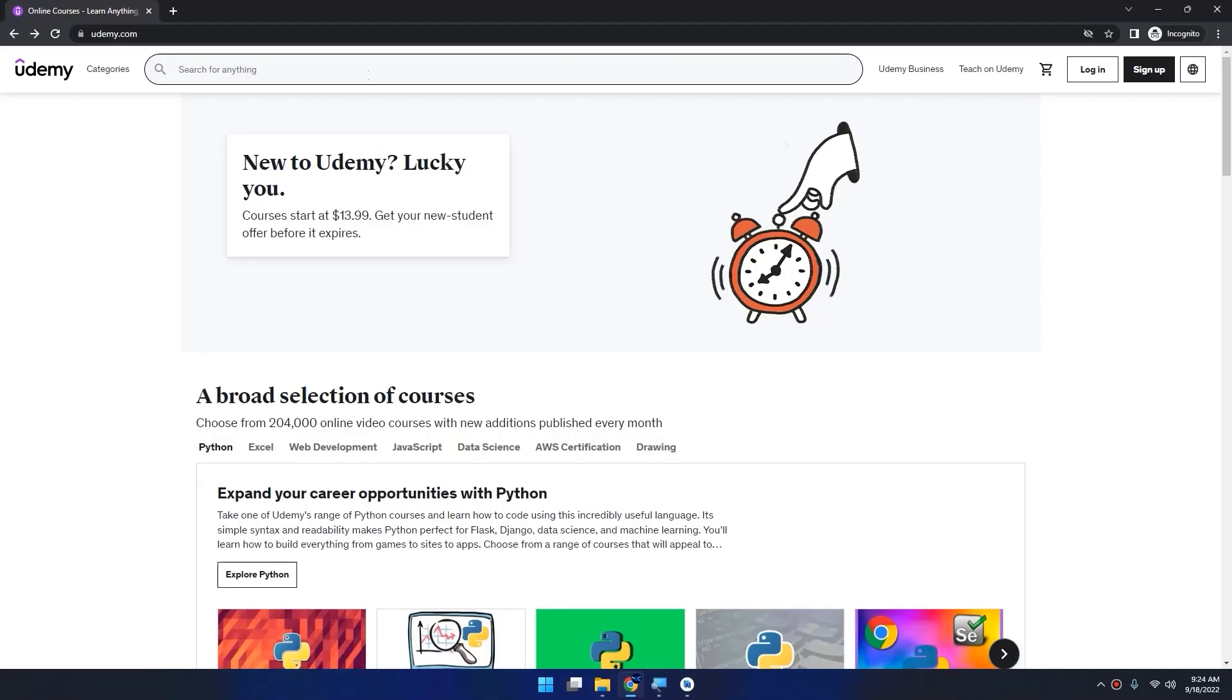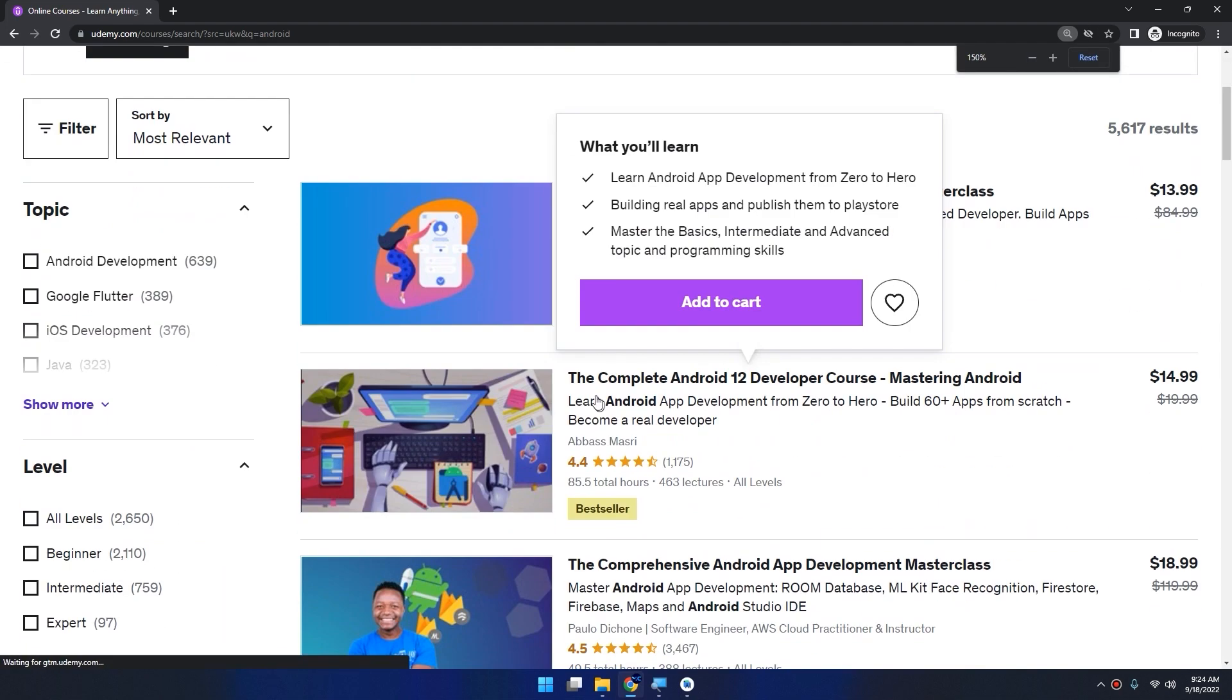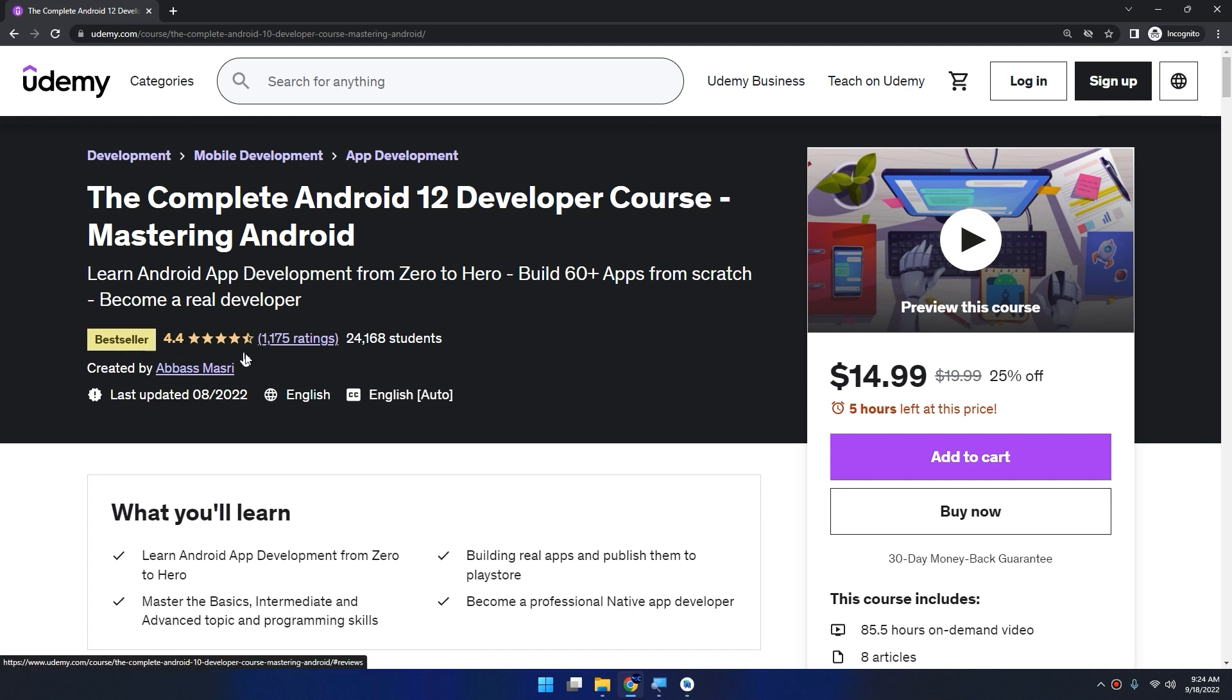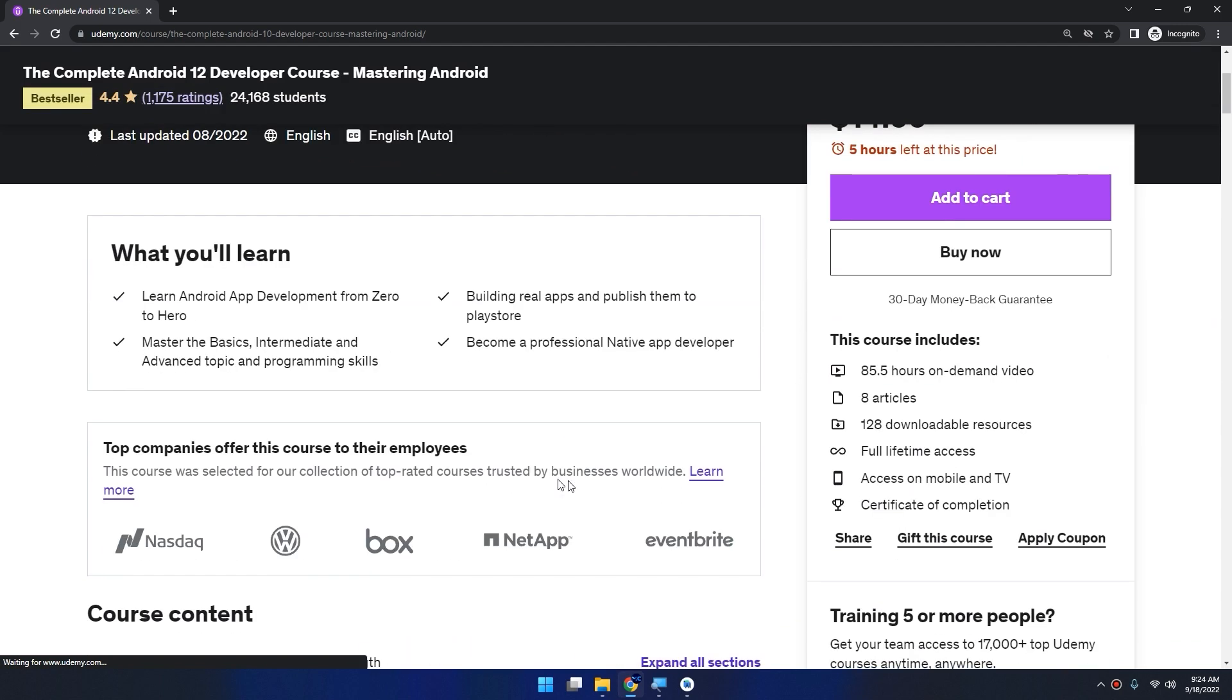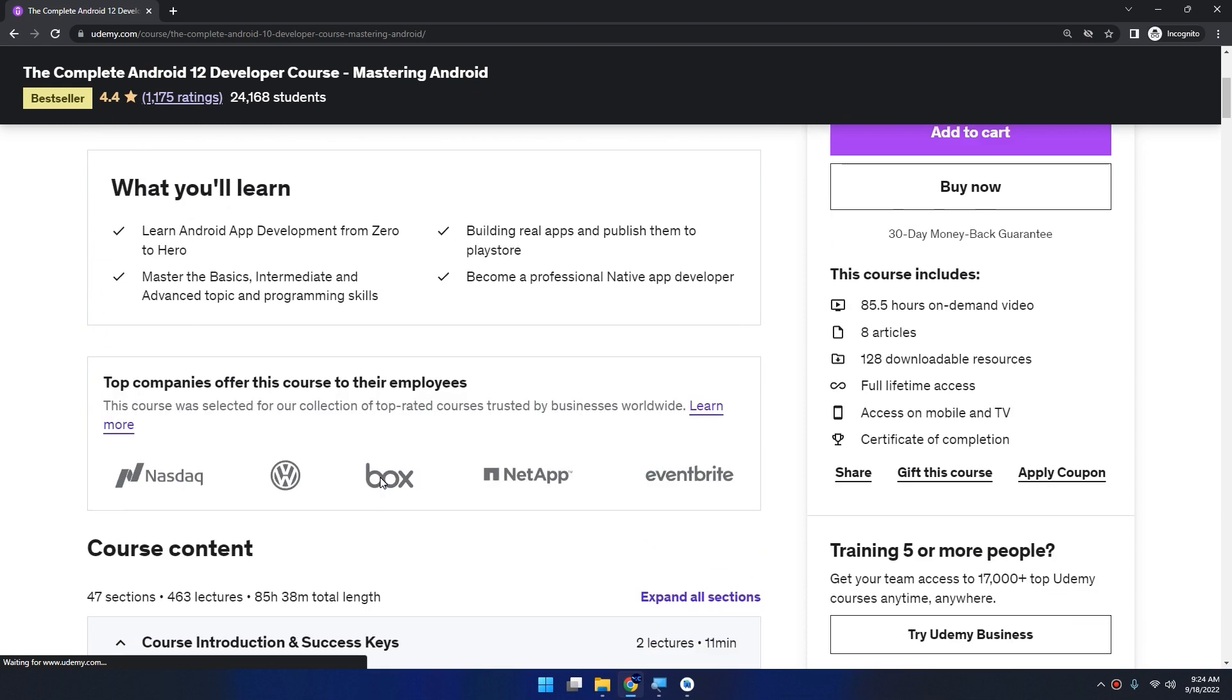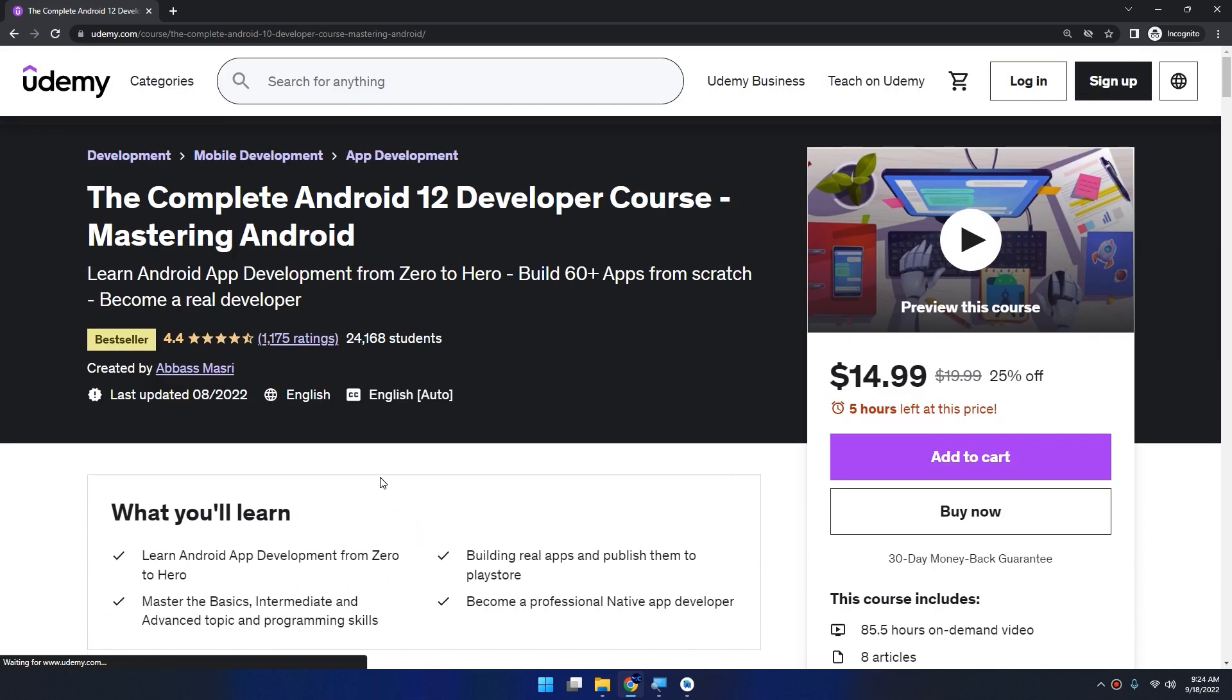If you want to learn Android app development, go to Udemy and search for Android. You will get my course as a bestseller, the complete Android 12 developer course. This course is about 86 hours on video demand covering all topics with 47 sections and 463 lectures. We are expanding this course and adding new tutorials every week.